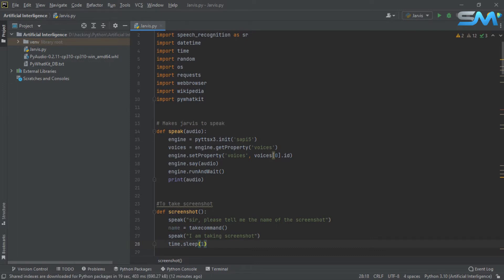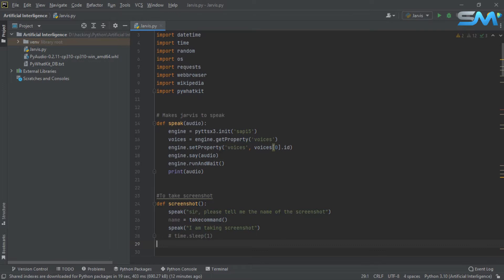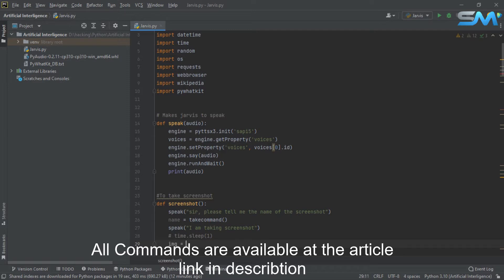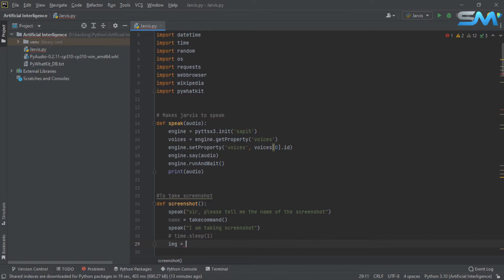If you take a screenshot, you will take a screenshot. If you take a screenshot, you will remove it. If you take an impression, you will take a look at the screenshot. The image is used in the image file. Now we have PyAutoGUI, we can import.